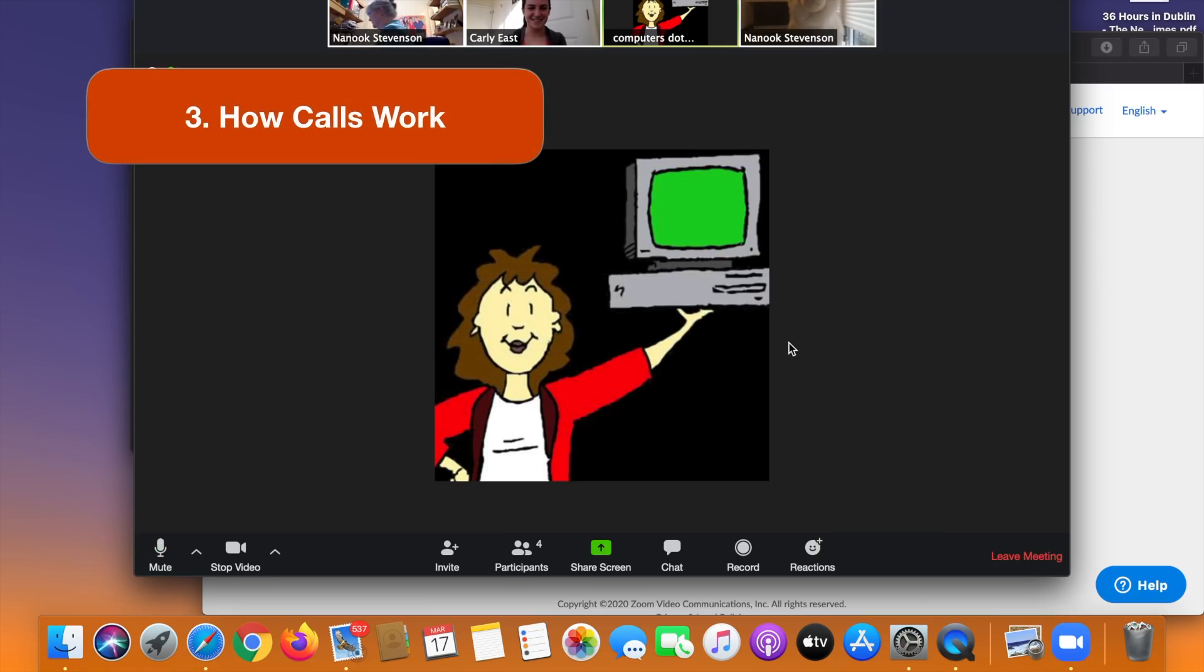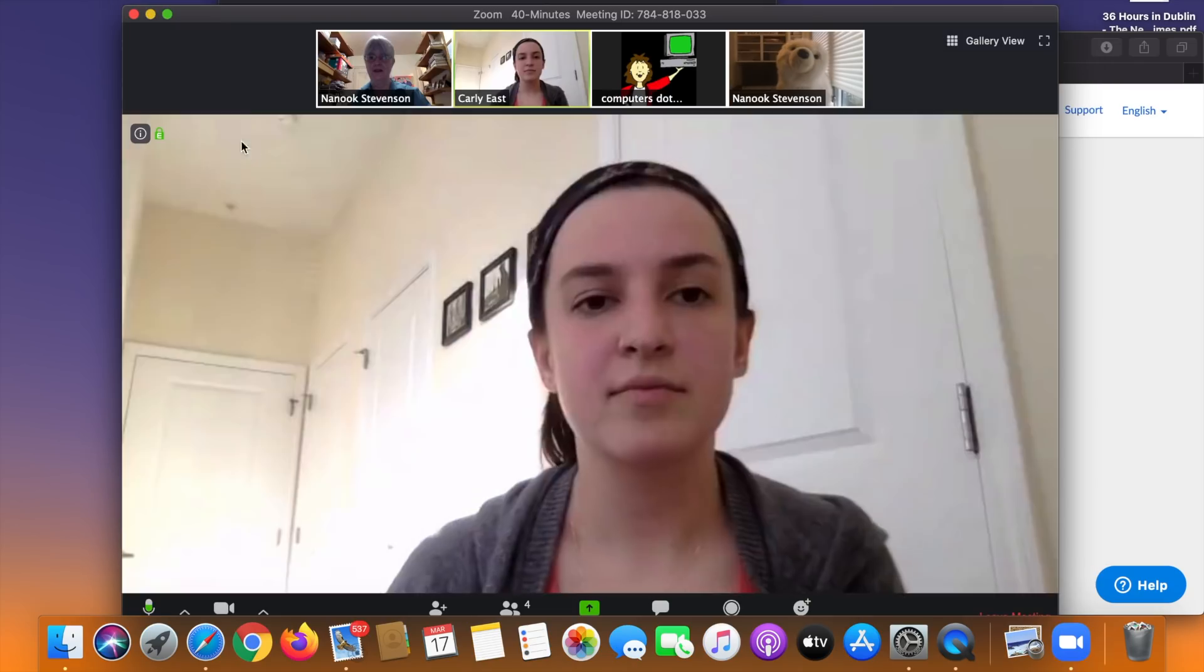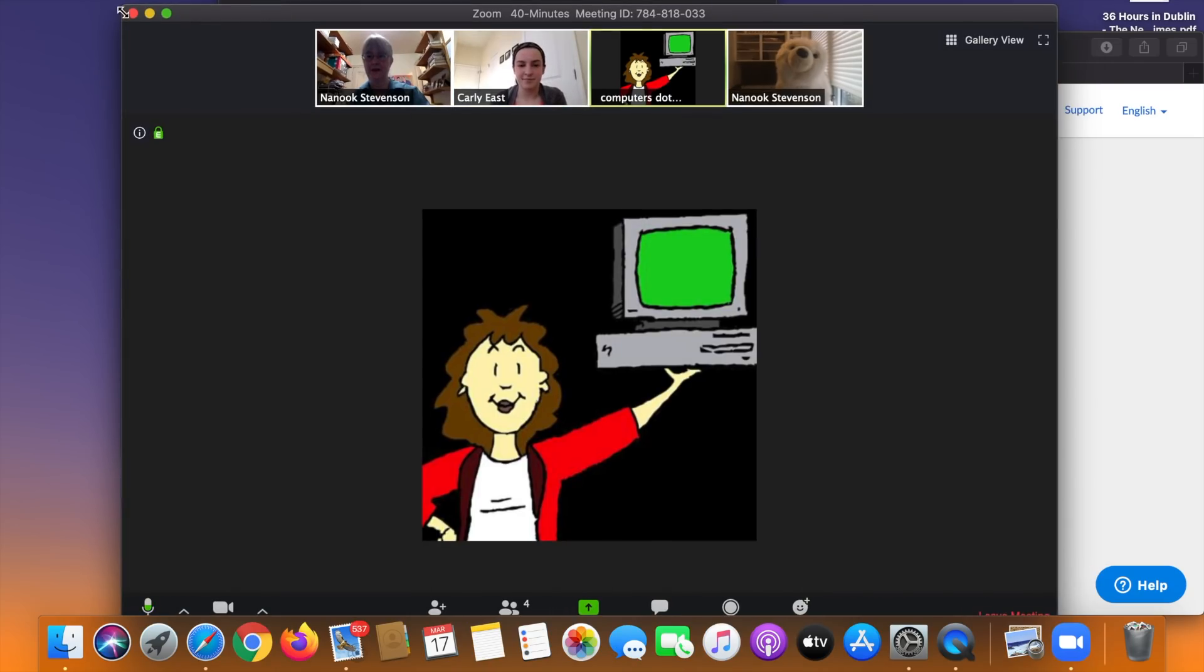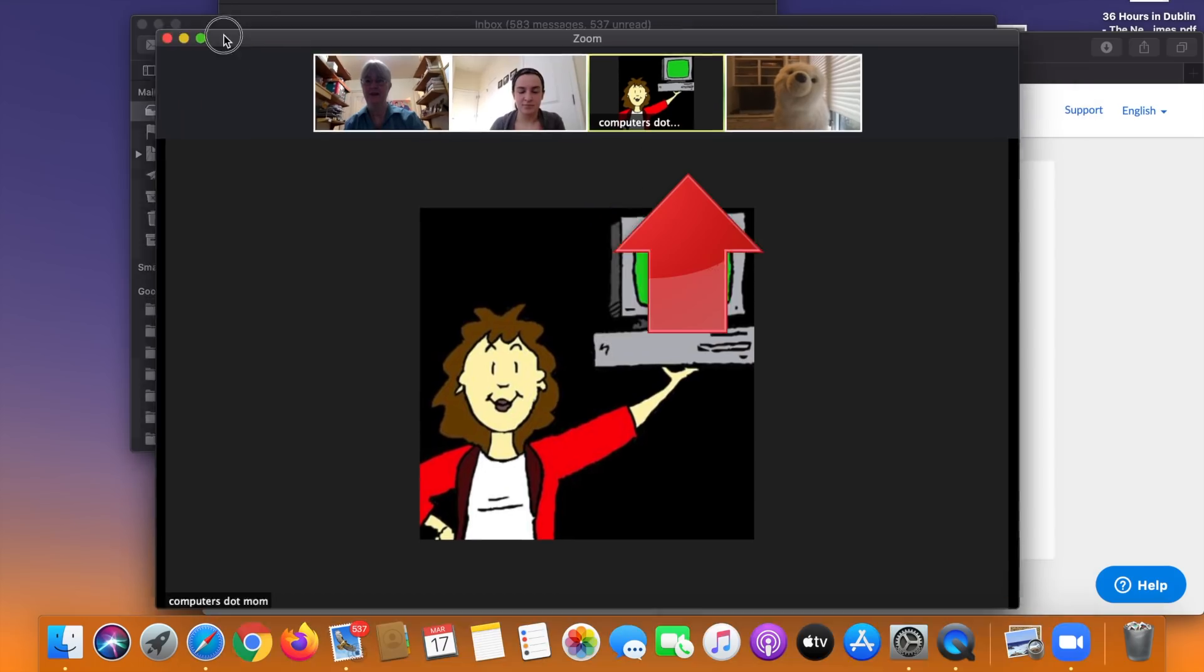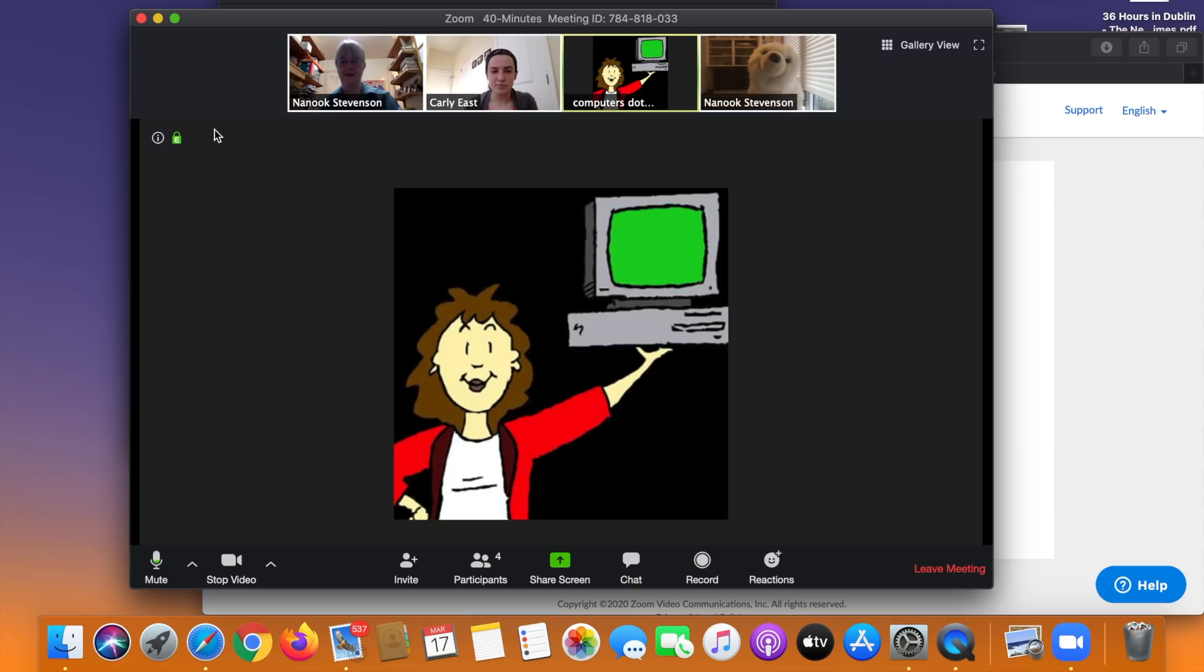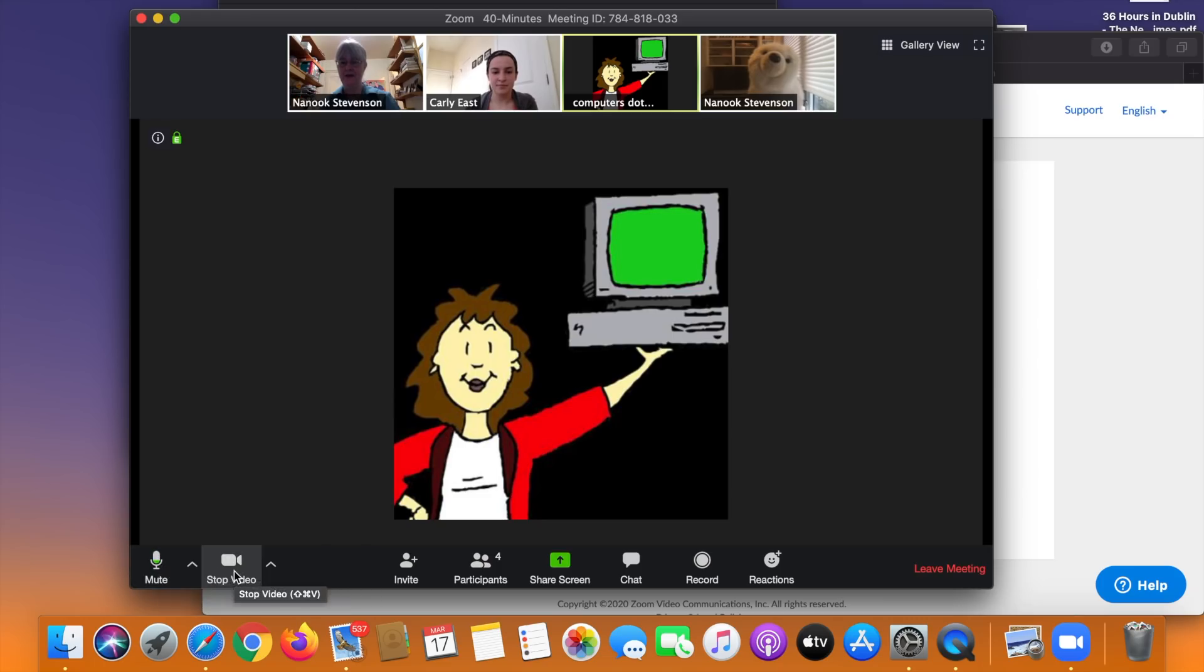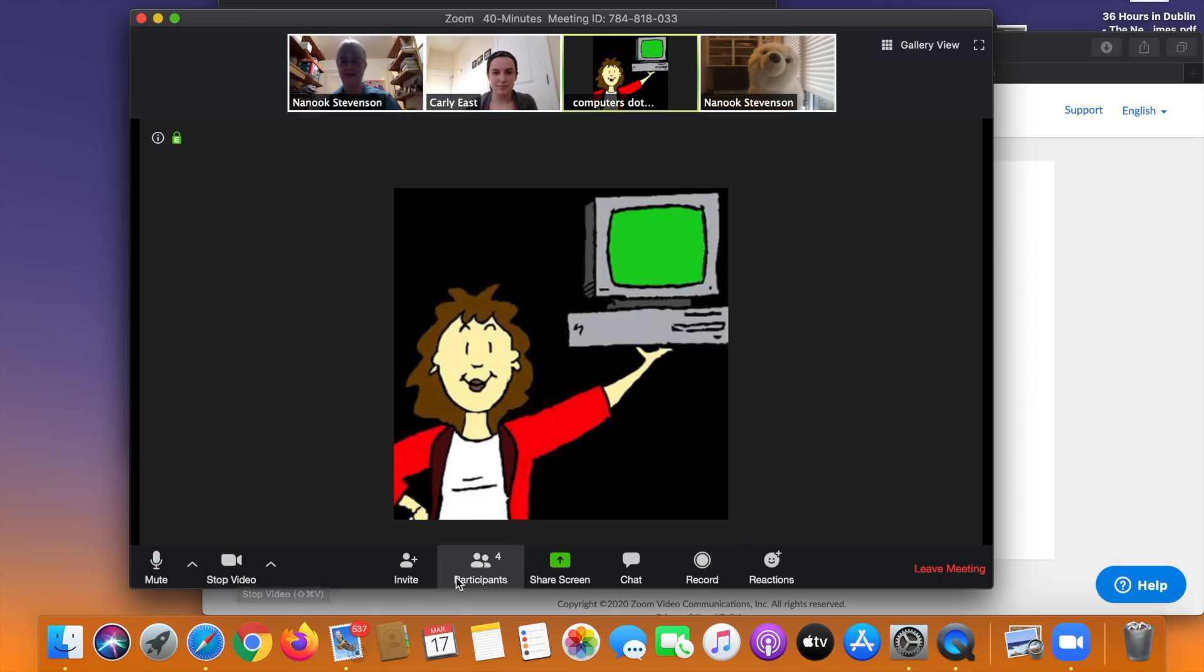So now let's take a look at how things work when you're in a call. There's Carly. You can see the other callers in little windows up at the top and whoever's speaking becomes the big window in the middle. There are a bunch of controls along the bottom but they disappear and you just need to move your mouse to bring them back. Now if I'm in a noisy space and I don't want people listening to the background noise, I can click right here on the mute button and that turns off my sound. I can still hear them but they can't hear me. I can also turn off my video if I don't want people looking at me.